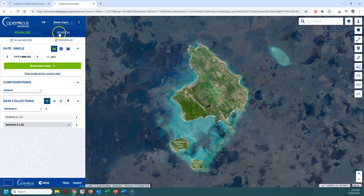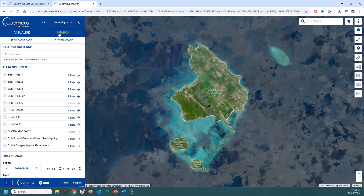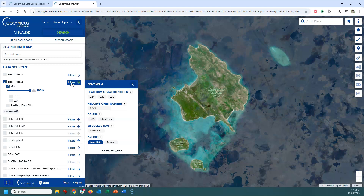Over on the top bar, go to the Search button and we're going to look at the filters for Sentinel-2 data. I want to drop the cloud cover down to about 30% — it is quite a cloudy region, but I don't want cloud all over my area. I'm also going to select the Level 2A data.